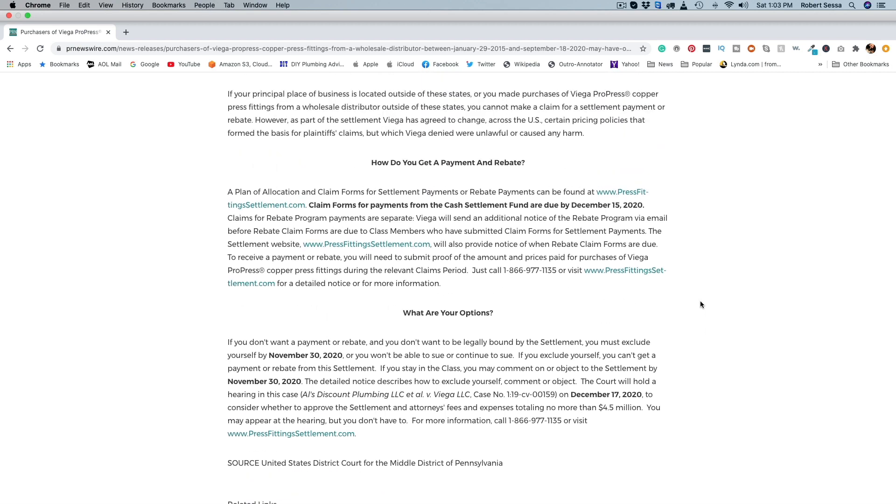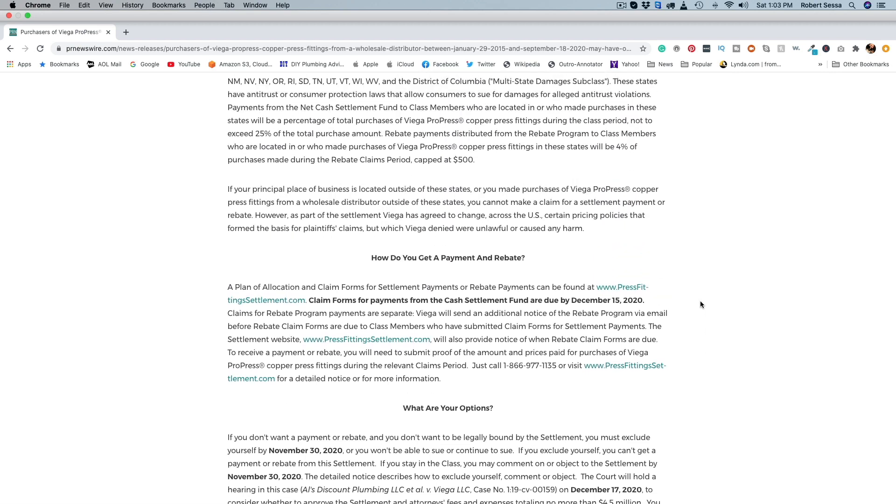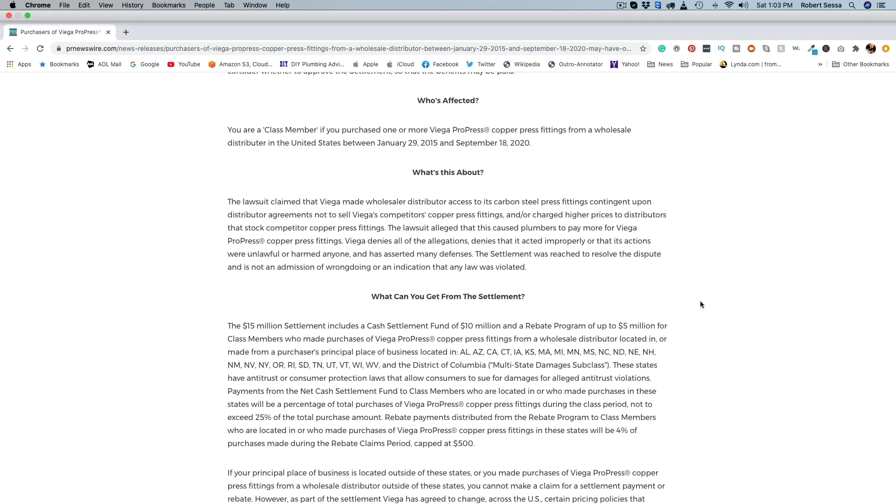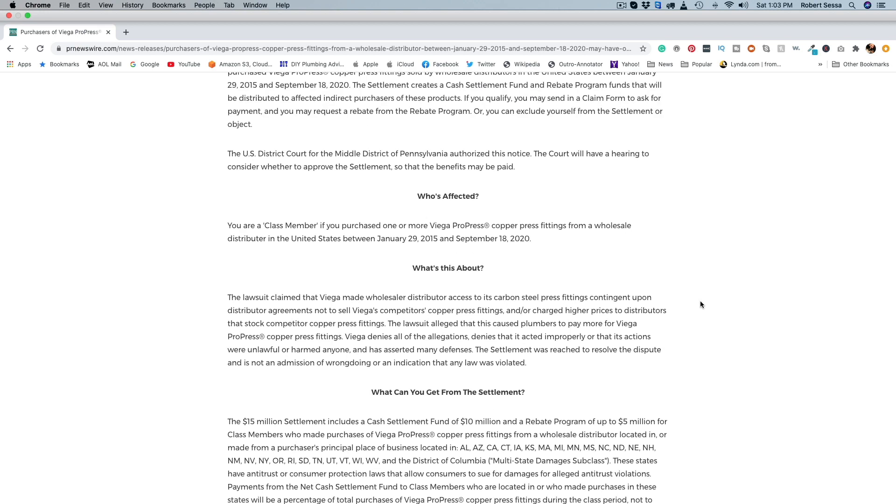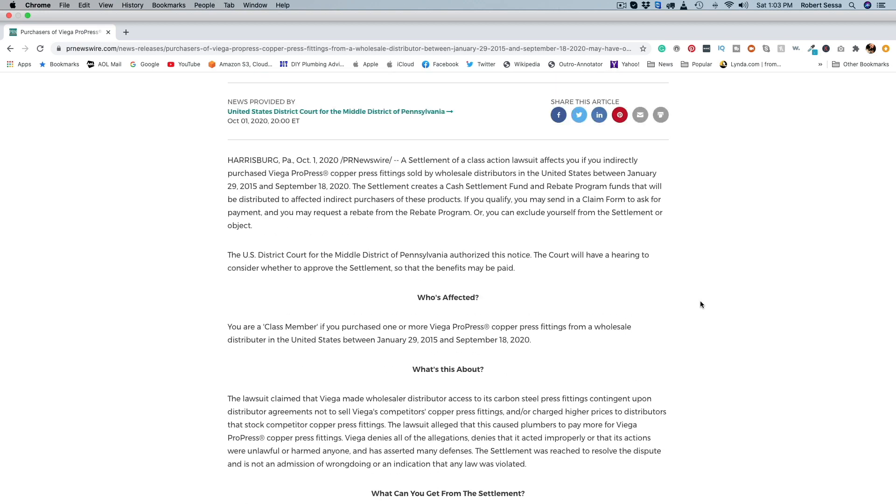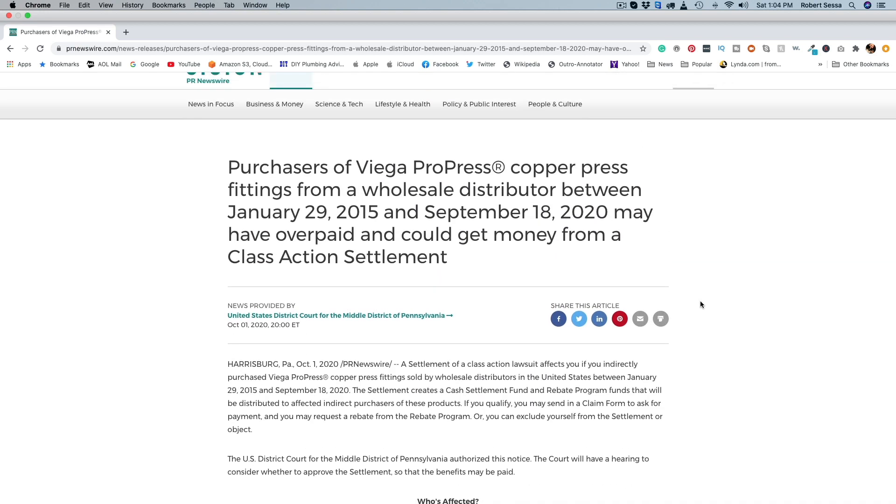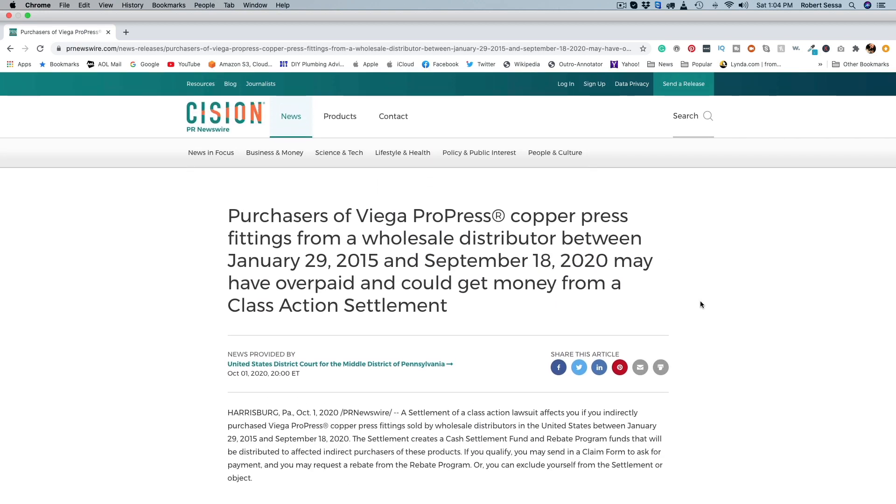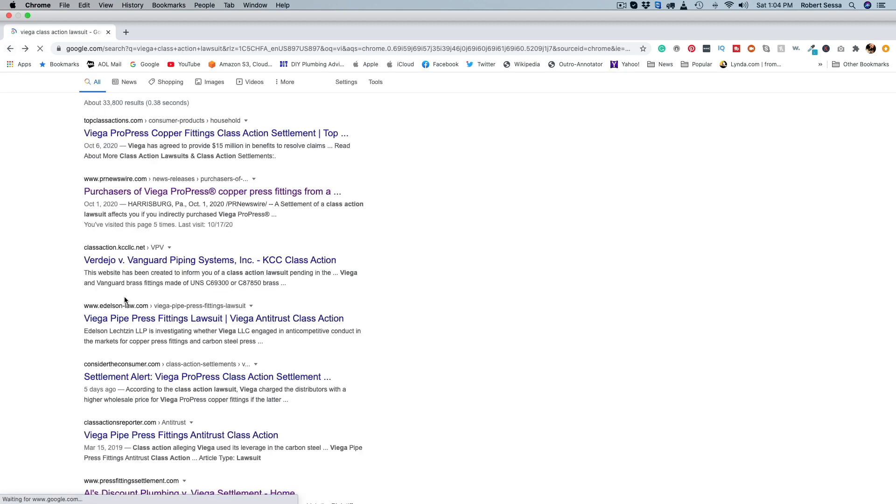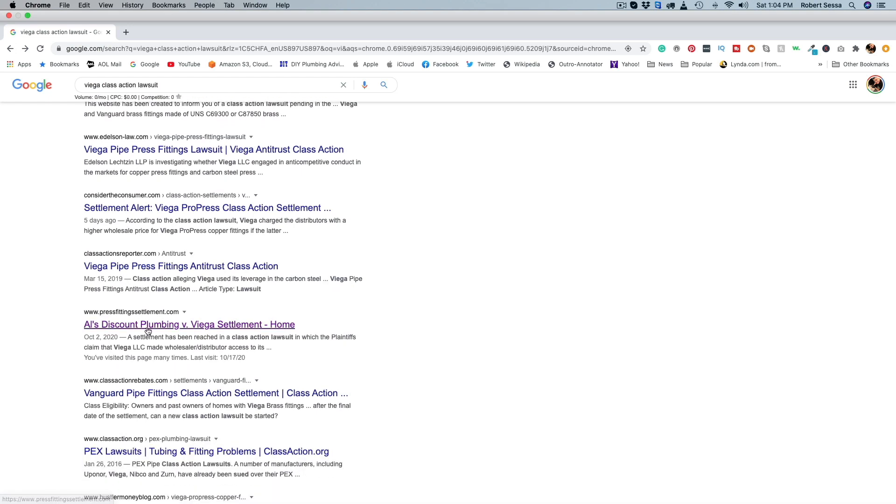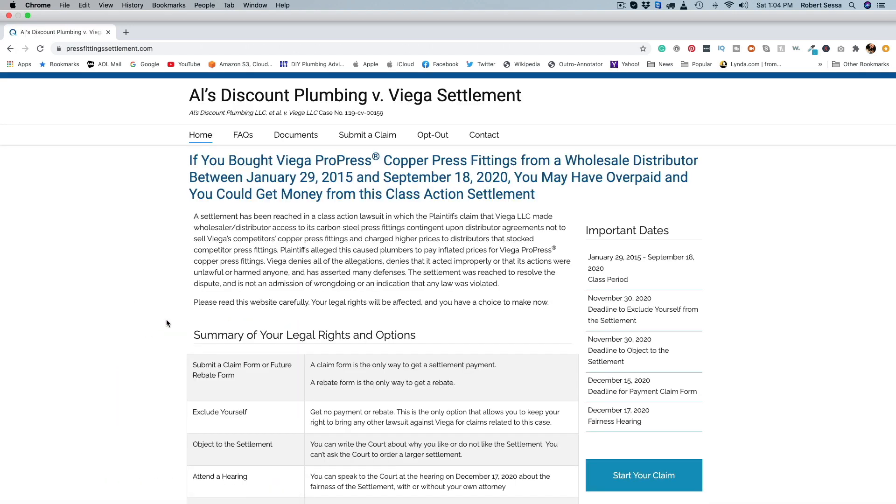But again, I know a lot of plumbers across the country use ProPress, so if you guys use ProPress and you bought the fittings between these dates, January 2015 to September 18th 2020, I would recommend you go in there and absolutely make a claim. Again, this all emanated from this Al's Discount Plumbing settlement here.